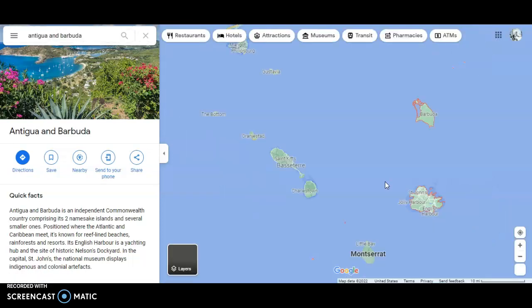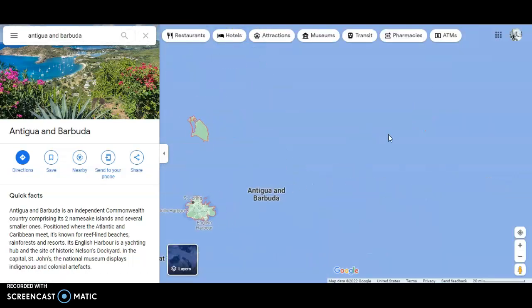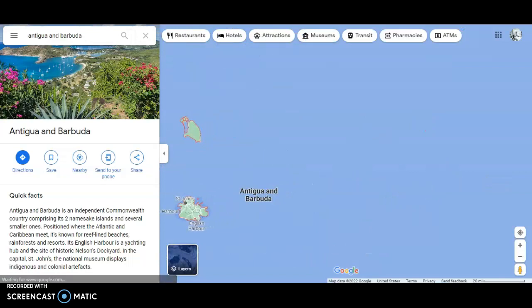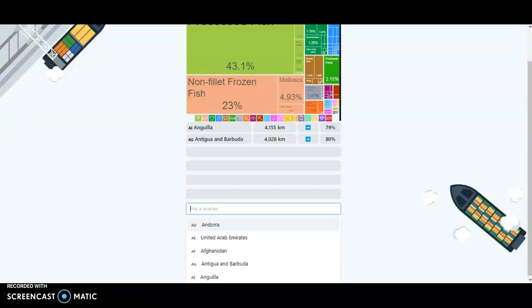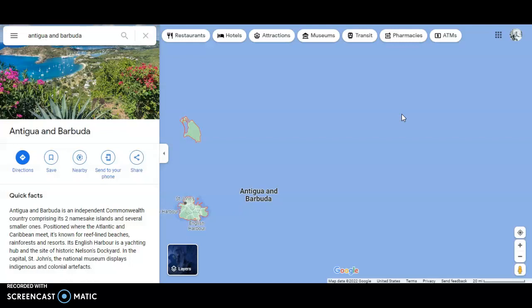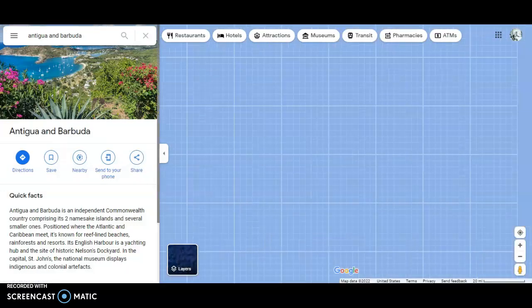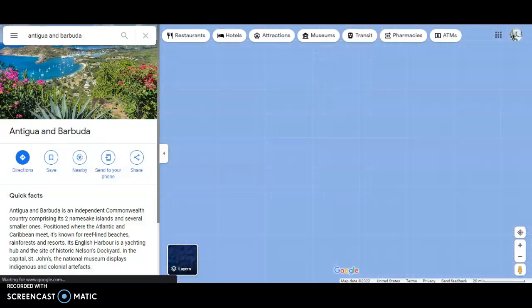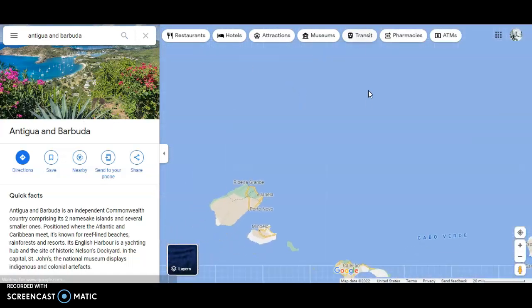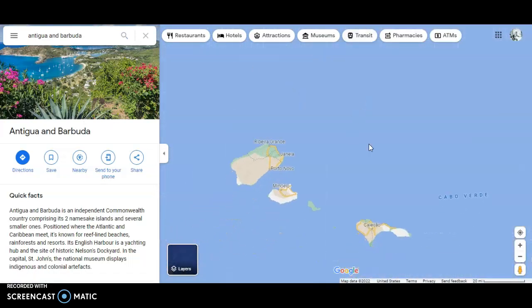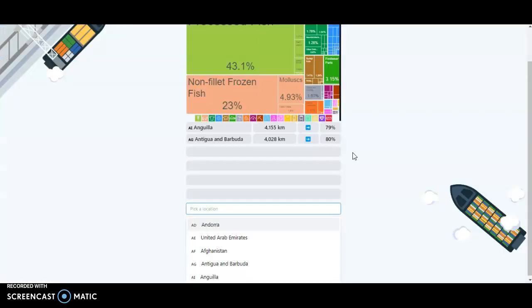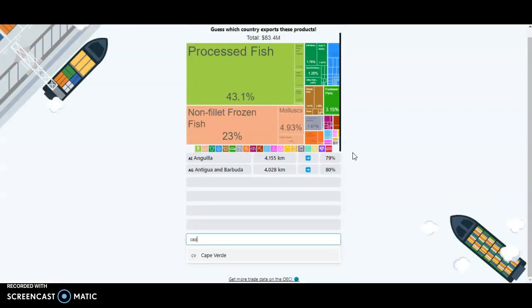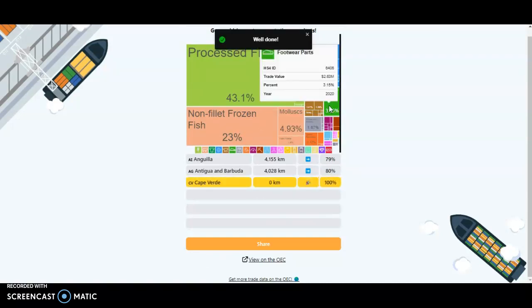Oh, here we go, these little things. Oh man, so we have to go 4,000 kilometers. Let's go a lot then. What is this? Cape Verde. Cape Verde, that's the next thing I'm going to try.